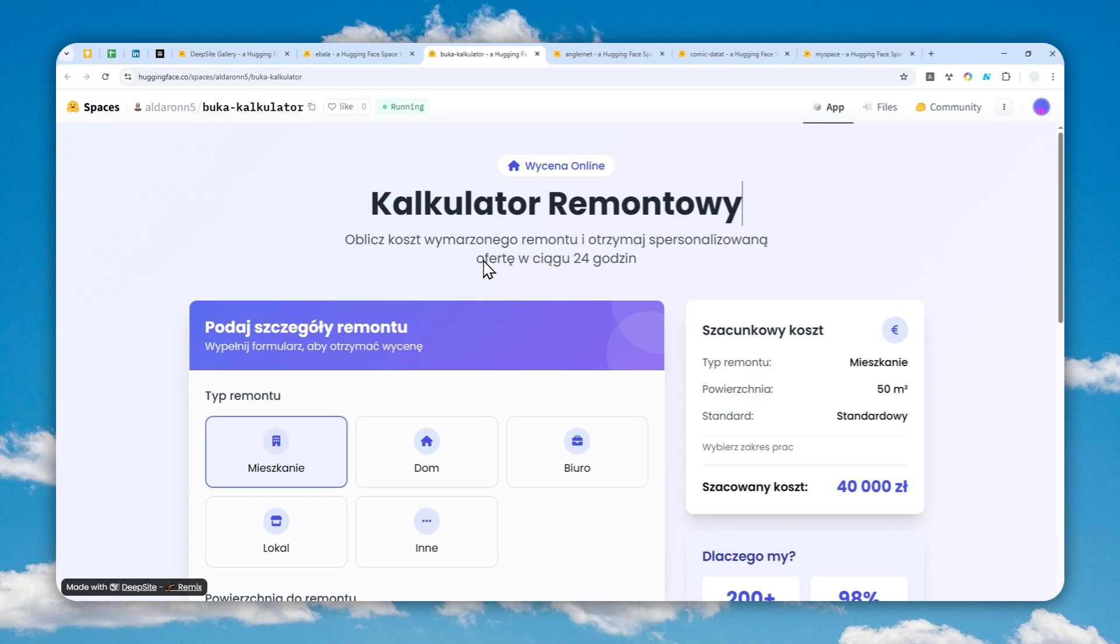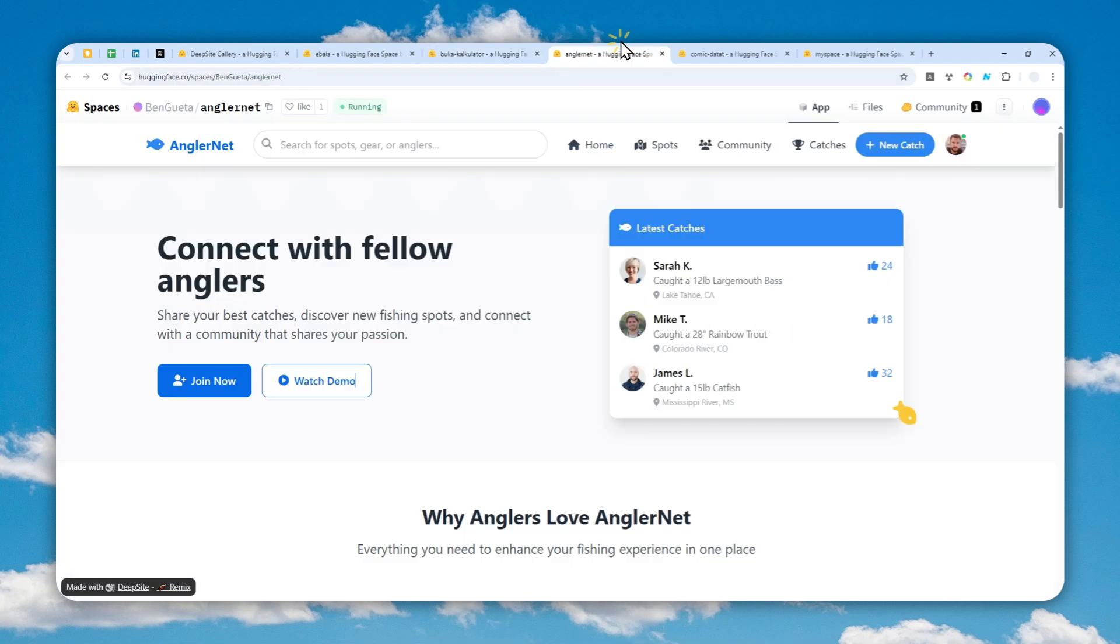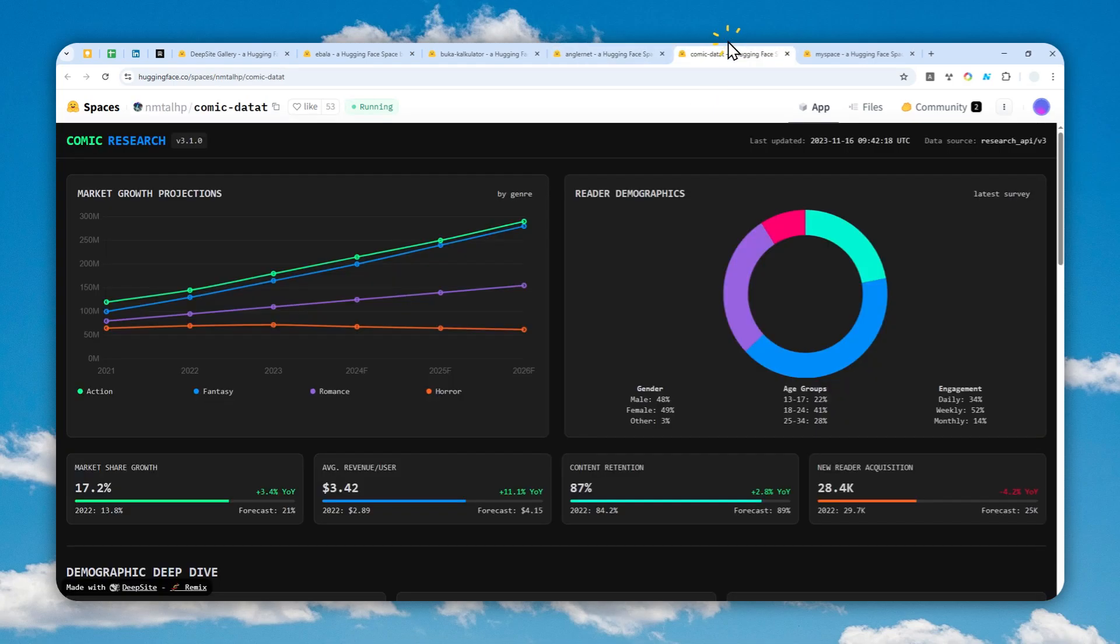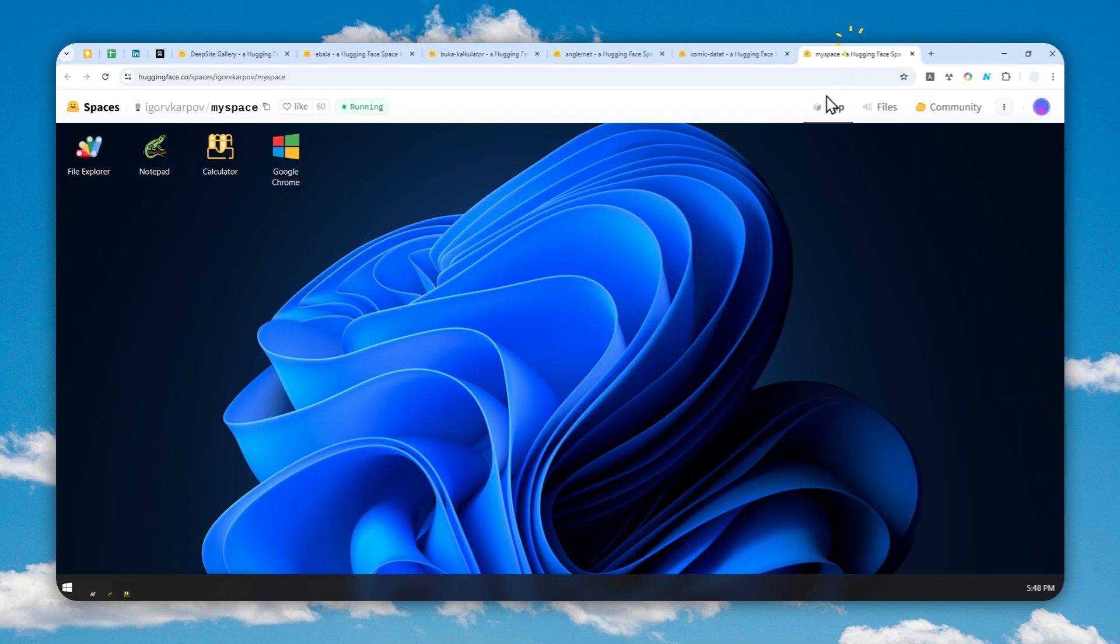It brings new powerful models like Deepseed R1.1, which is a recent model, and also a faster model like Deepseed version 3.1. In this video I'm going to show you where and how you can use this AI coding tool for free, and you can even deploy it directly to the internet.